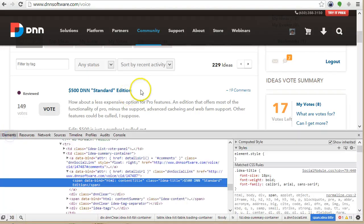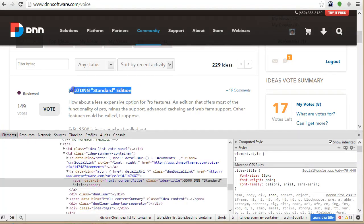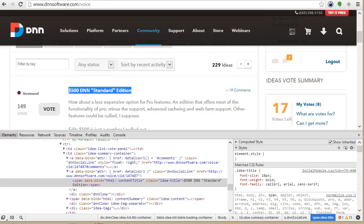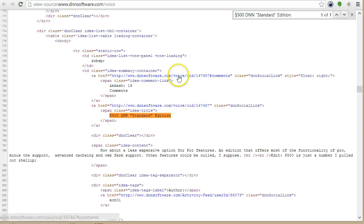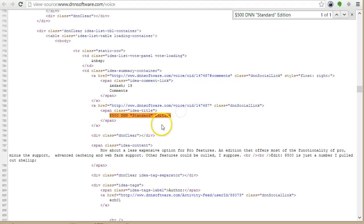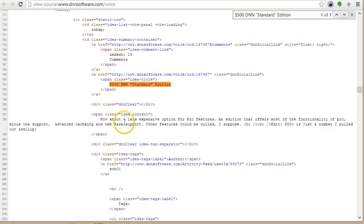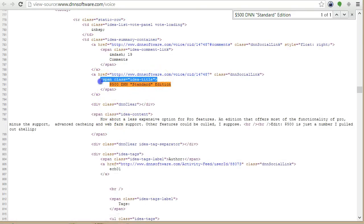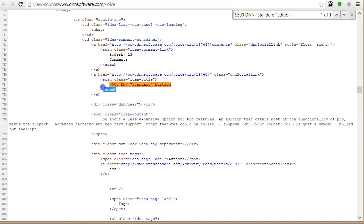OK, so I will just take this title from here and I will search it in the source code. So here I find it. So what I would do, I would match this span ID title and then match the text between the starting and the closing tags.